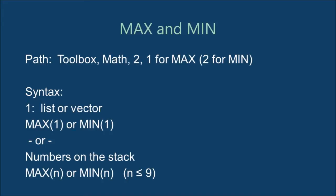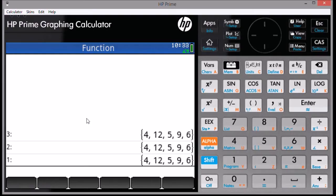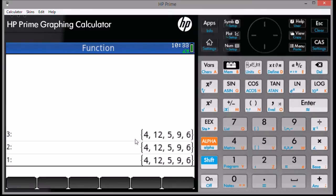Both commands are found on the Toolbox Math Arithmetic menu. As a short demonstration, let's take the list of 4, 12, 5, 9, and 6, and find the maximum and minimum of those lists.